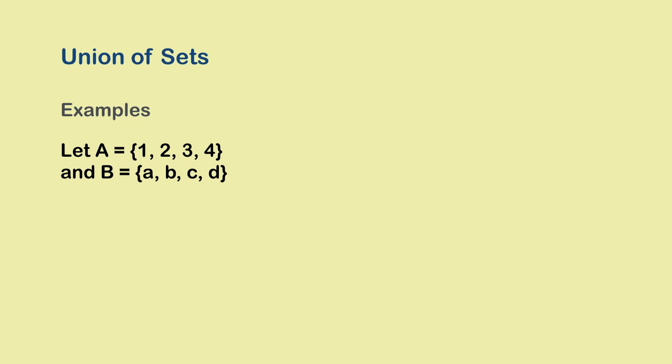Let's look at this example. Set A contains the numbers 1, 2, 3 and 4, and set B contains the letters a, b, c and d. So A union B would be a set containing all of the elements that are in A or B. That is 1, 2, 3, 4, a, b, c and d.